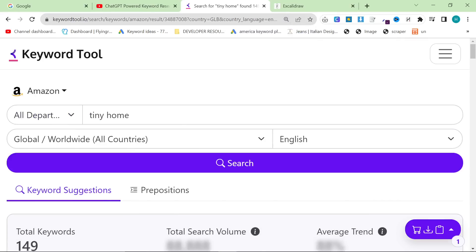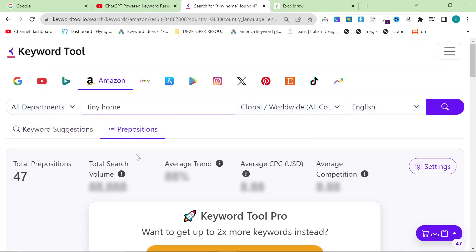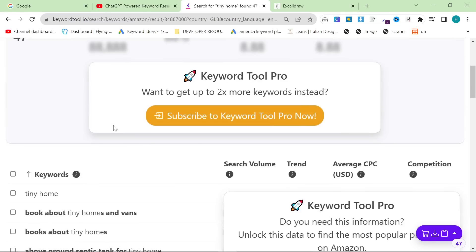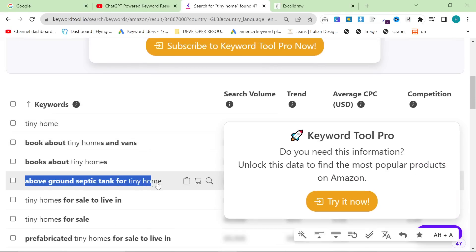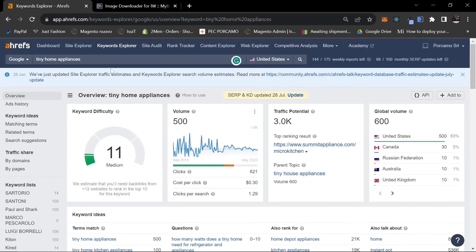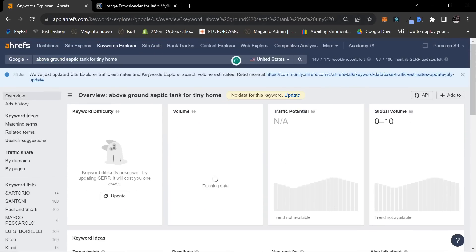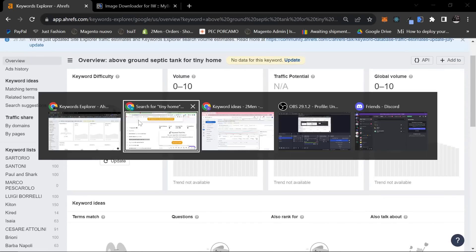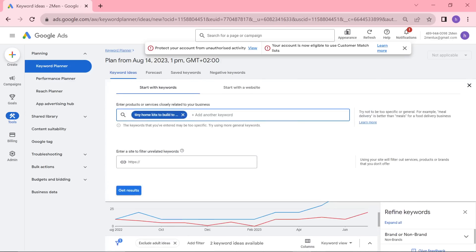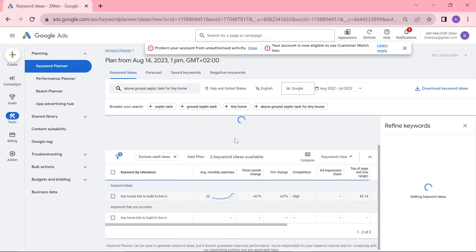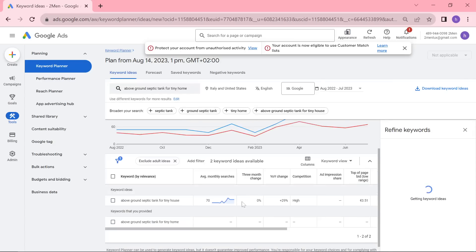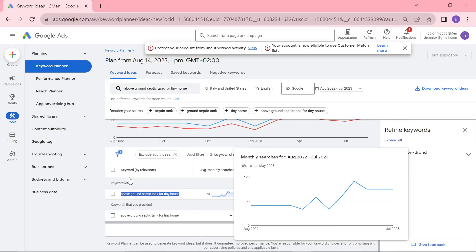The final thing that you can do, like I said before, is changing the input. So if you click on prepositions, this will give you even more. And this is one that I found while I was doing the research for this video: above ground septic tank for tiny home. That is a super niche keyword - it's so niche it's actually ridiculous. But you can see it actually has, on Google Ads Keyword Planner, up to 90 searches per month.